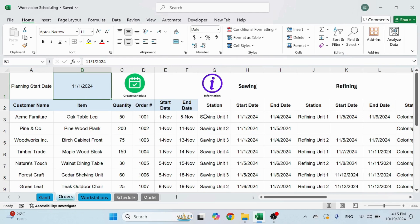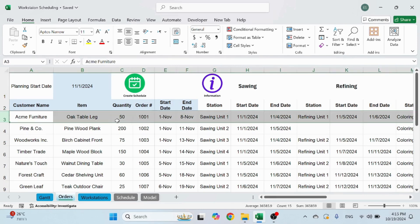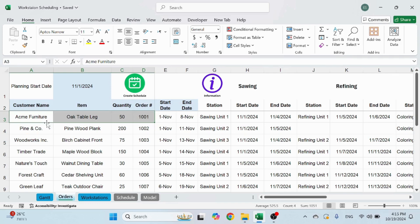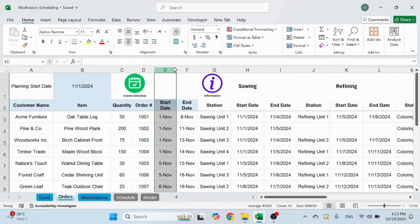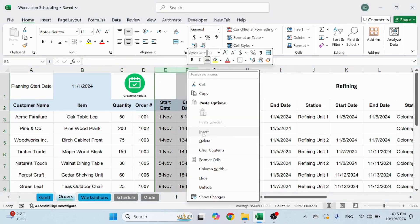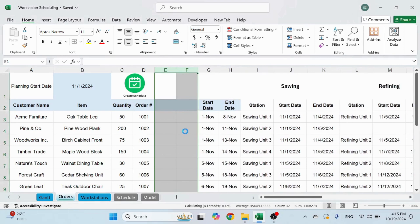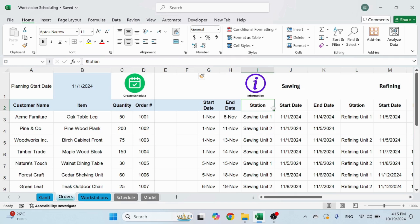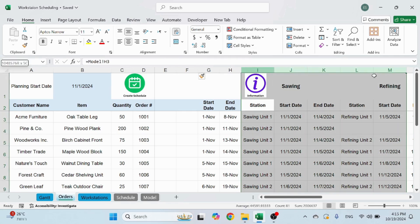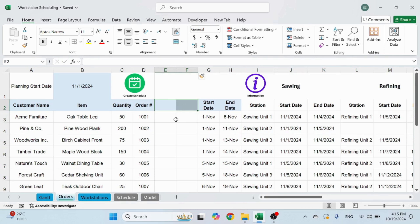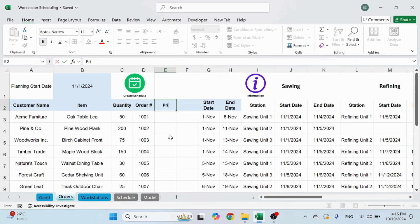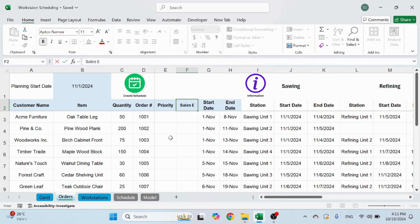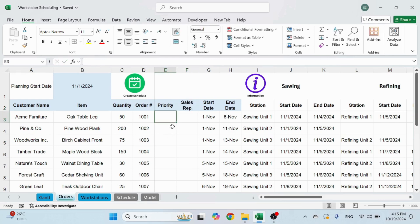So for each line, you're also going to see this information that you input, the customer name, item, quantity, and order. You can add columns. It won't hurt the code because it's searching for station to start inputting information. So as long as you don't touch this area, you're good to go. You can add columns here. You can write priority. You can add sales rep. Whatever you want, you can add. It's not going to change anything.